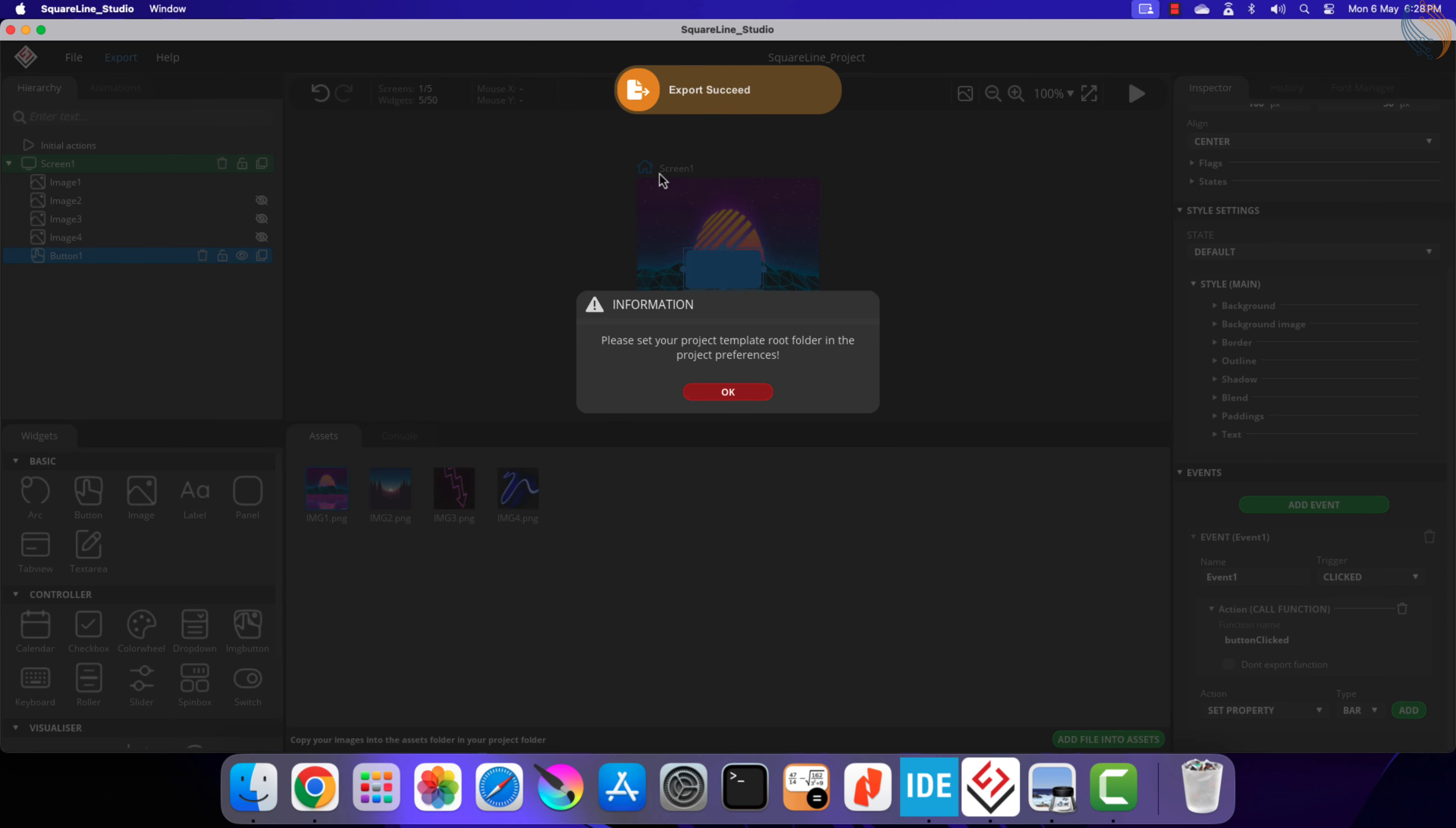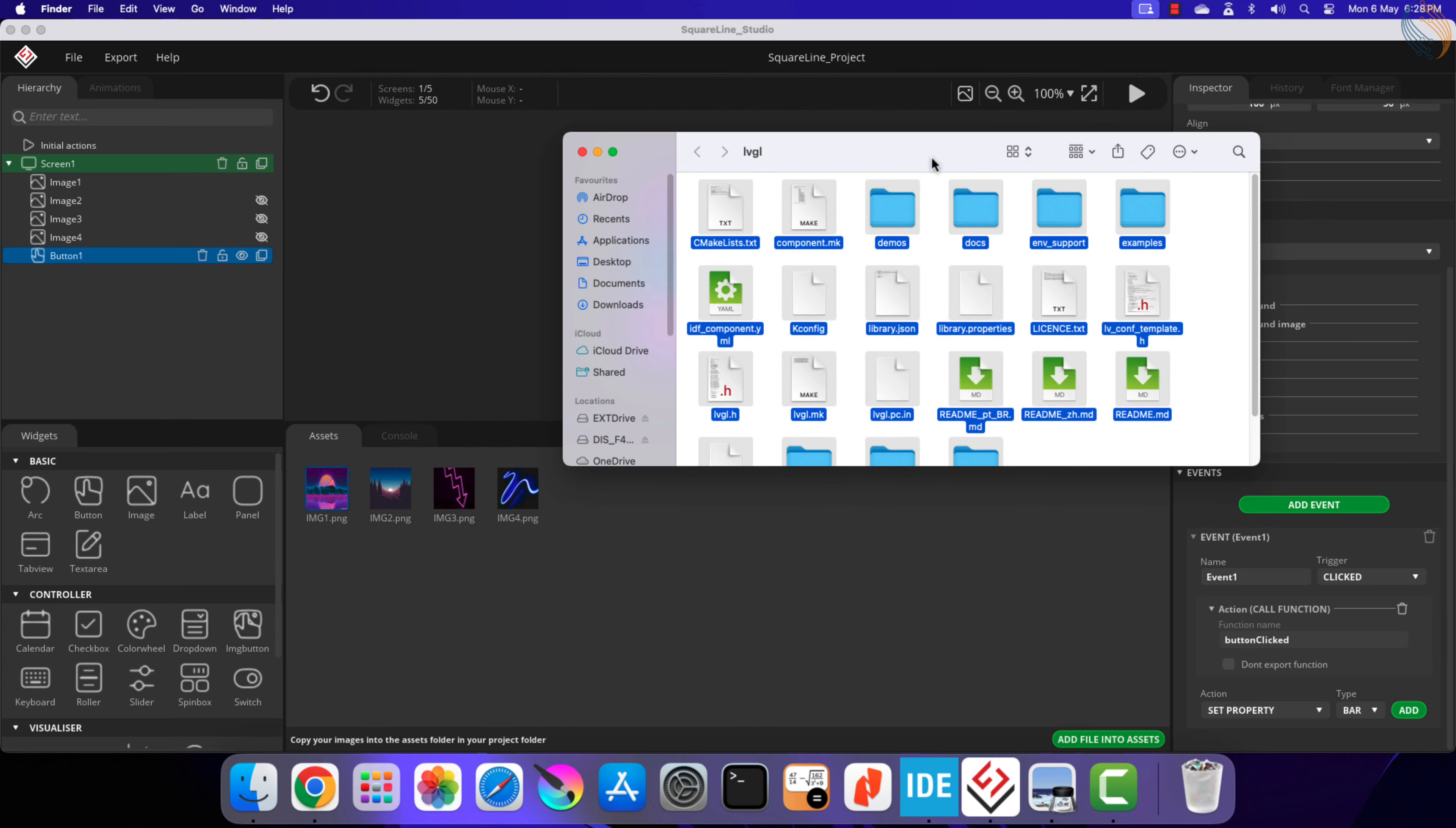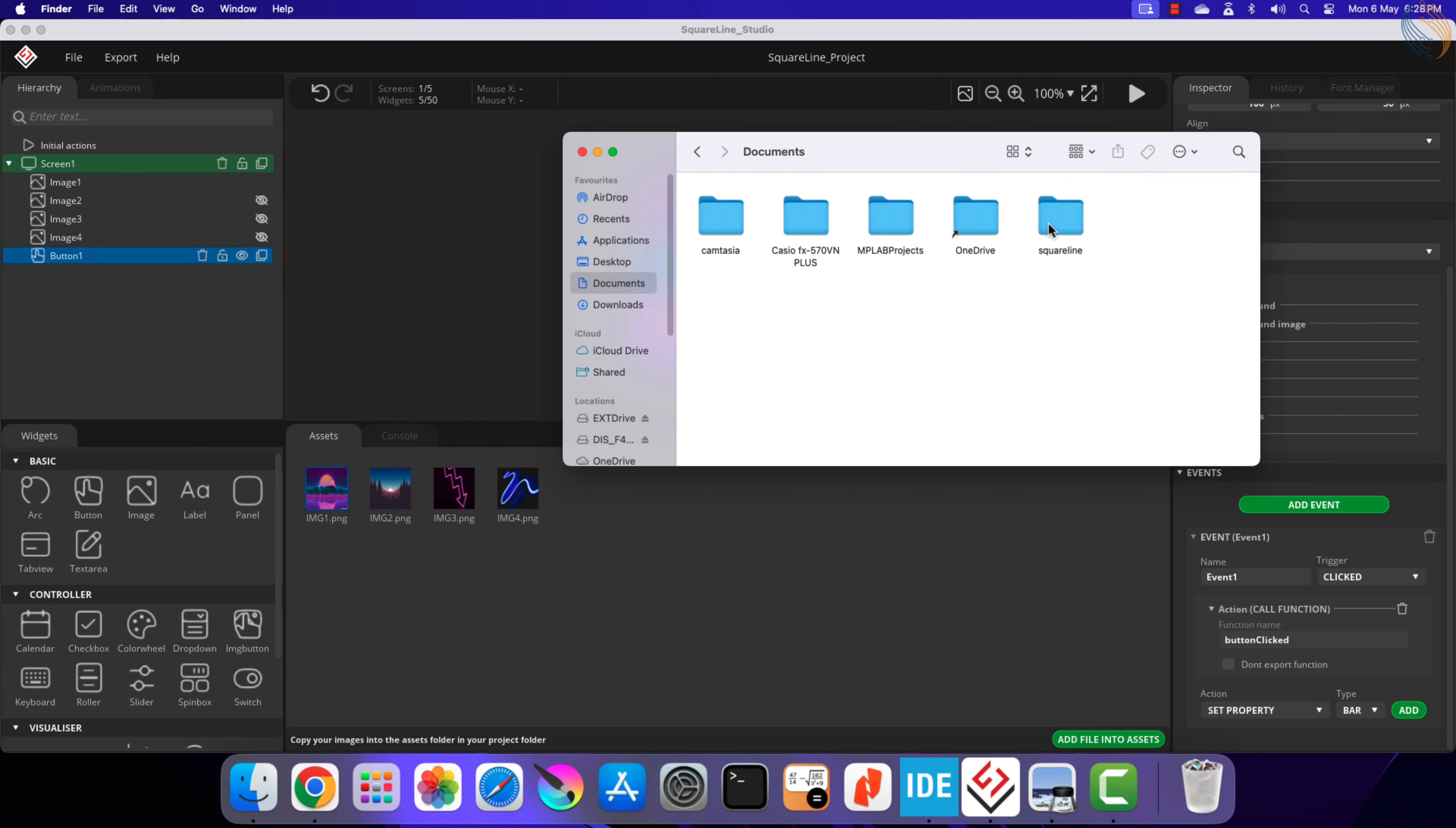Now click export to export the UI files. We now need to copy the UI folder generated to our project.